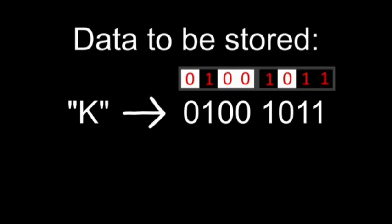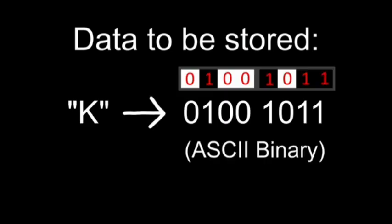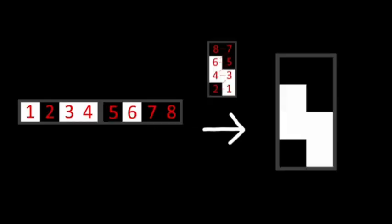Let's look at an example. If you wanted to store the uppercase letter K, which is this, in passing binary, you would get this 4x2. Rinse and repeat, and you could...